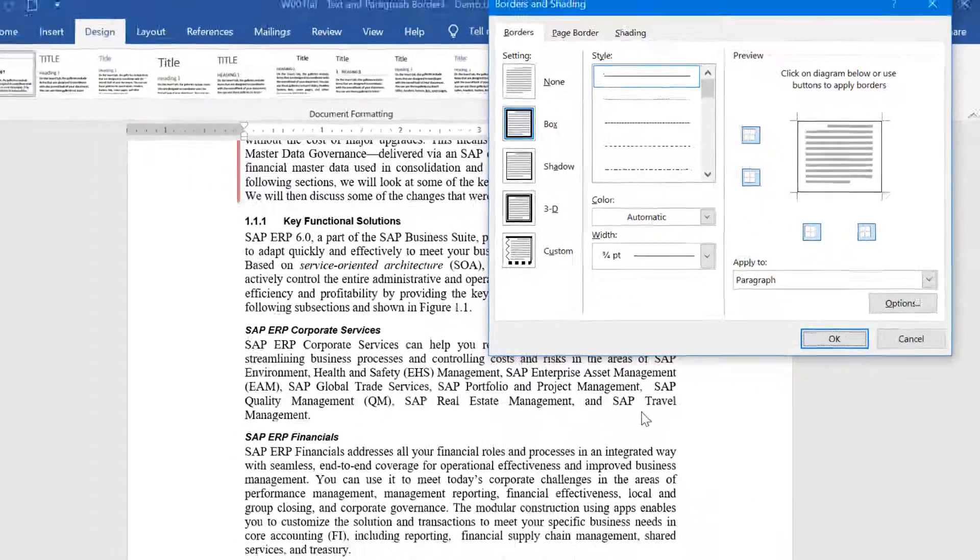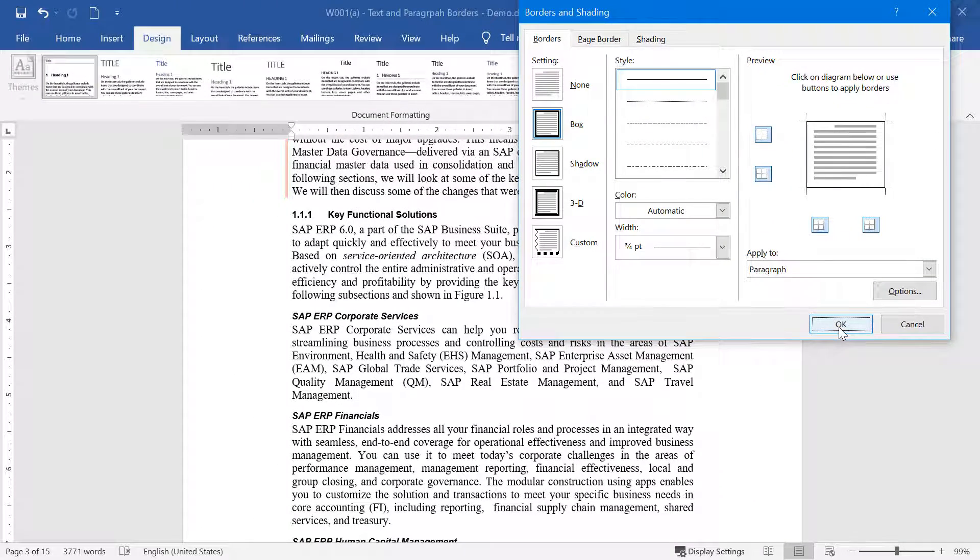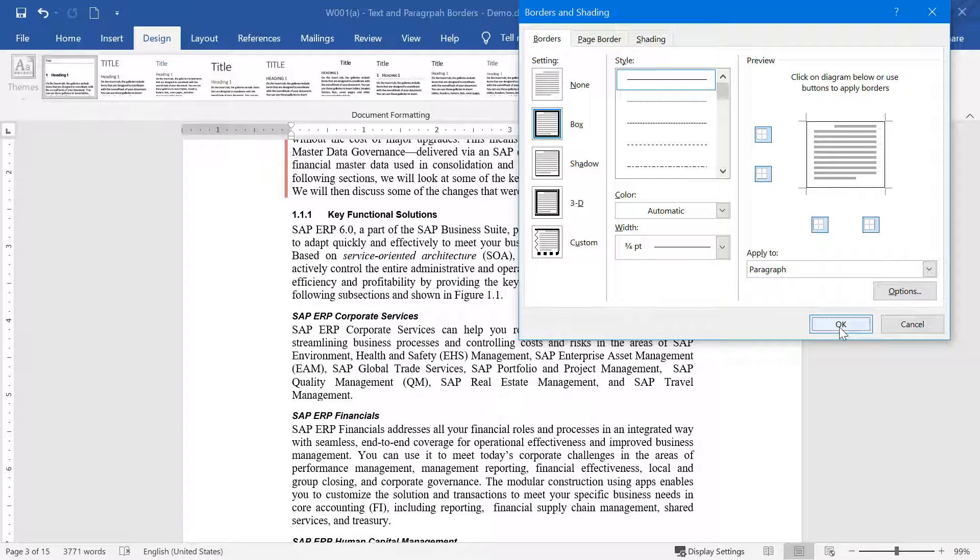Click OK here, again click OK, and the changed settings will be applied to the paragraph border of the paragraph selected.